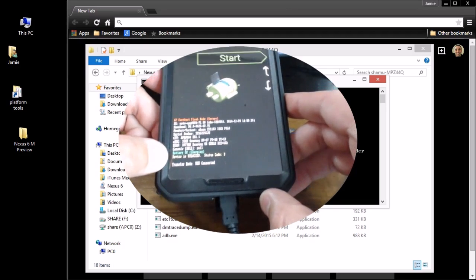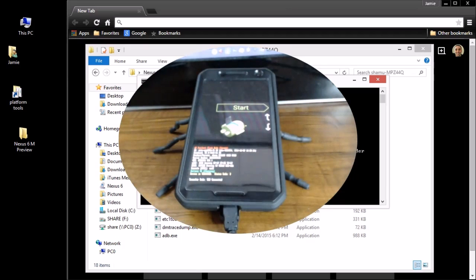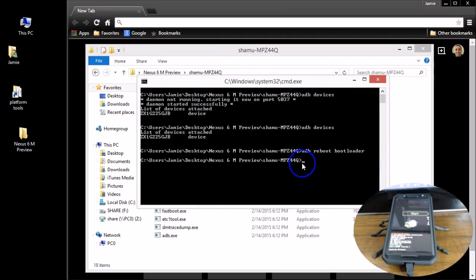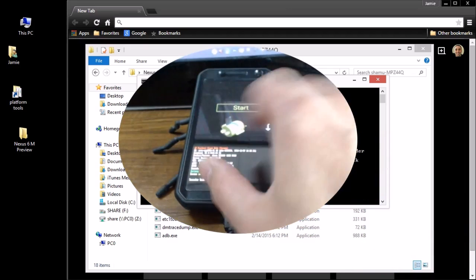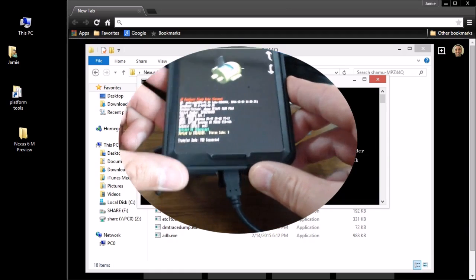If you need to unlock your bootloader, type in `fastboot oem unlock` and hit Enter. You need to be in an unlocked status — you cannot flash the device without it being unlocked. Be aware this will possibly void your warranty and it will wipe out all your user data on the phone. Make sure you are completely backed up — all your files, pictures, music, contacts, notes — before you do this. That command will change your status to unlocked and format the phone.